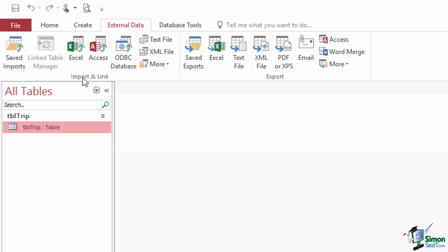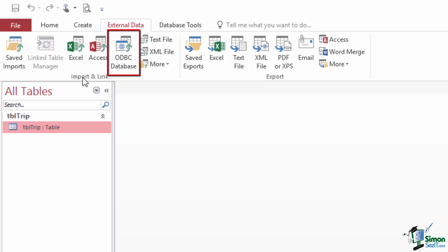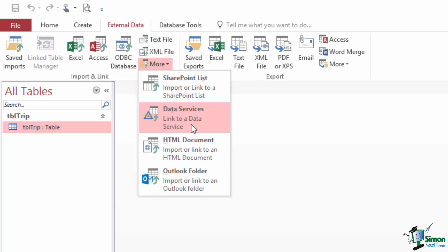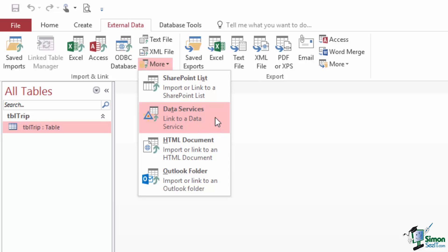When we import data we get data from somewhere else and import it into one or more tables in our own Access database. There are various places you can import data from — for instance, from an Excel workbook, from another Access database, or from ODBC (Open Database Connectivity) databases, meaning other types of databases that conform to the ODBC standard. There are also many other sources: XML files, SharePoint, data services — which would include something like a currency exchange service.